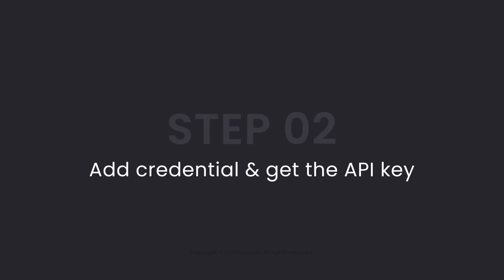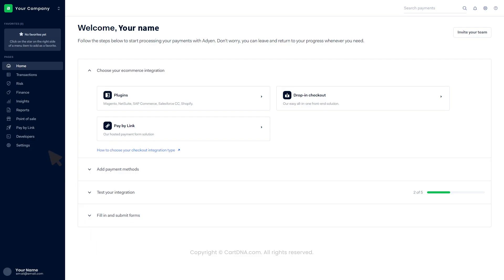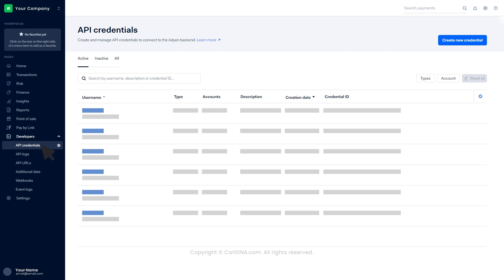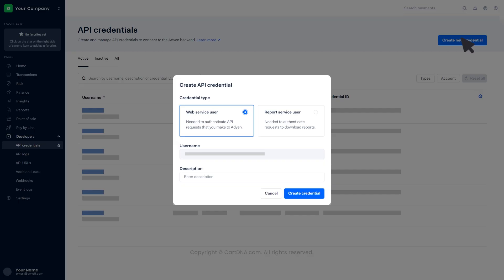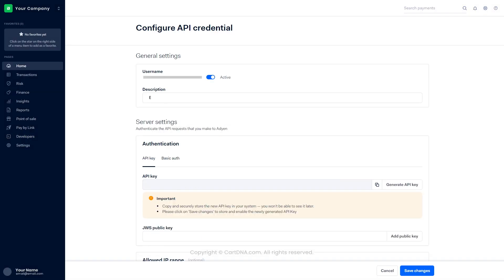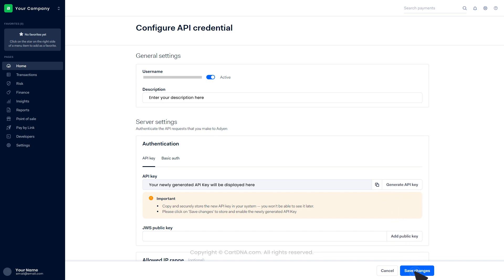Step 2: Add credentials and get the API key. Click on Developers, then click on API credentials. Click on Create new credentials, then click on Web Service user and create credentials. Add a description in the general settings. Click on Generate API key and generate a new API key. You can copy the key by clicking on the icon, then click on Save changes.